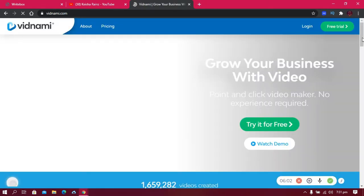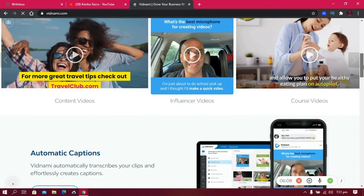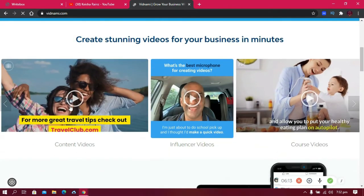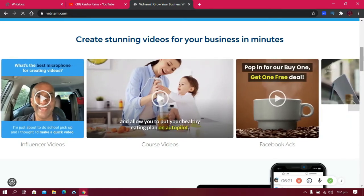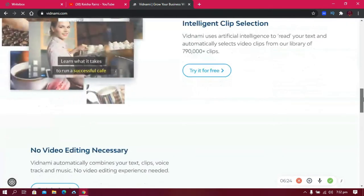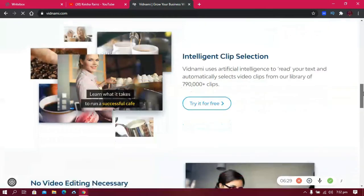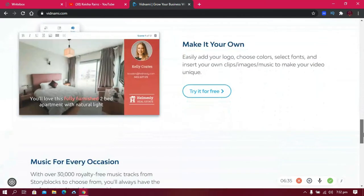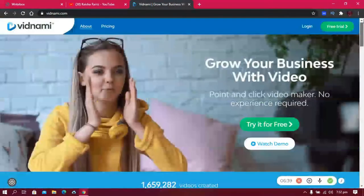This is Vidnami. It was originally called Content Samurai and has since been rebranded. You can paste in your content and it will convert it into videos. You can create videos for Facebook ads, YouTube, and more. There are a lot of templates available.